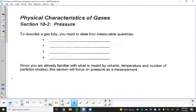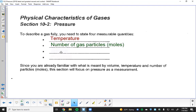This note guide follows the textbook closely, so you can always refer back to the readings. To describe a gas fully, you need four measurable quantities: temperature, number of particles, volume, and pressure. Temperature matters because it changes the velocity of particles and how vigorously they collide. We measure the number of particles in moles — more gas particles means more collisions and more pressure.